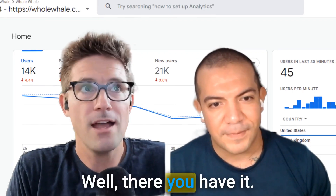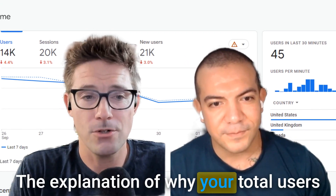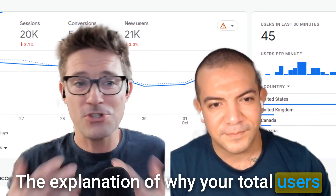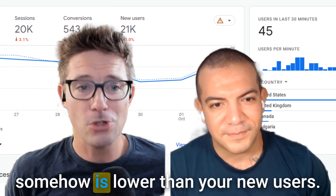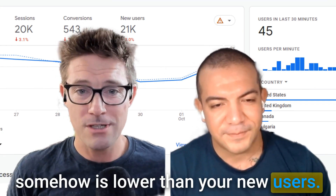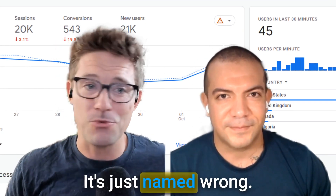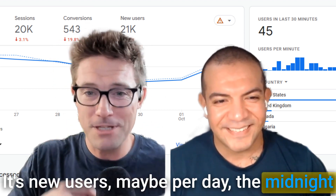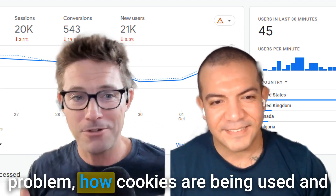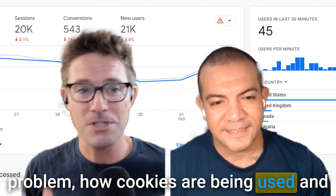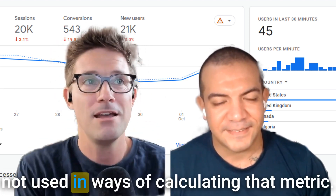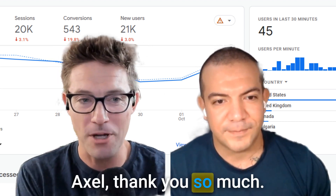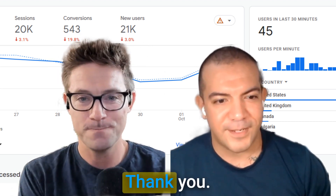Well, there you have it — the explanation of why your total users is somehow lower than your new users. It's just named wrong. It's new users maybe per day, the midnight problem, and how cookies are being used and not used in calculating that metric. Axel, thank you so much. Thank you.